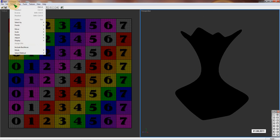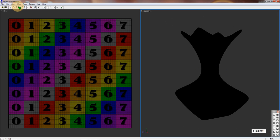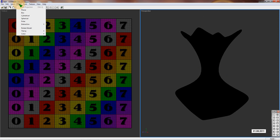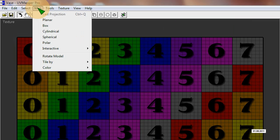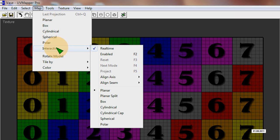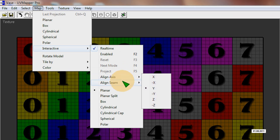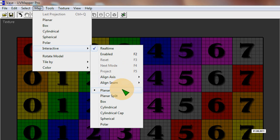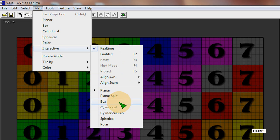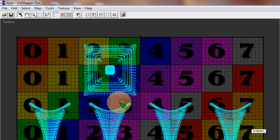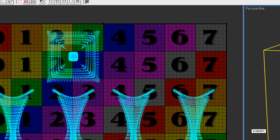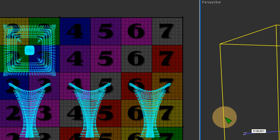For an object like this though, as you're going to see, UV Mapper Classic or Pro isn't really going to do such a hot job on it. You could get it to work, but it's going to take a tremendously long time to do because you're going to have to kind of pull stuff apart and then kind of weld it and seam it back together on your own.